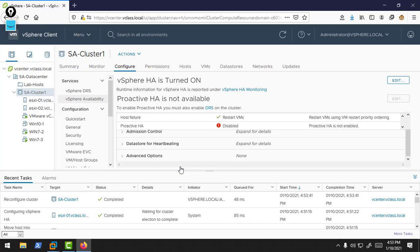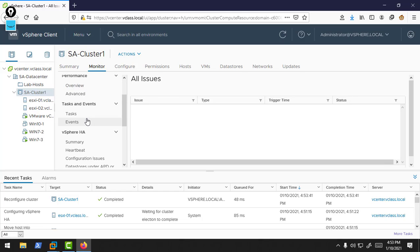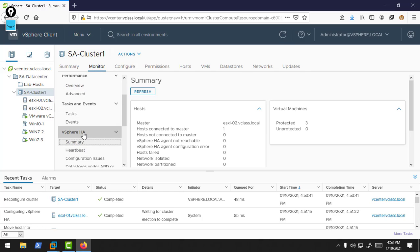Now, let's check which one is the master host of this cluster. I am selecting this cluster, go to Monitoring, and here go to the HA tab. Look there, ESXi 2 is the master of this cluster and ESXi 1 is a subordinate host in this cluster.